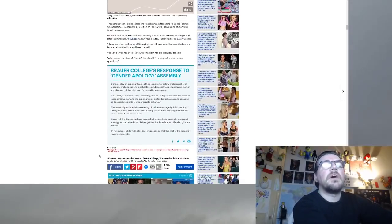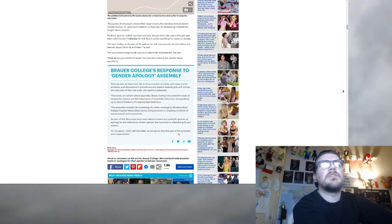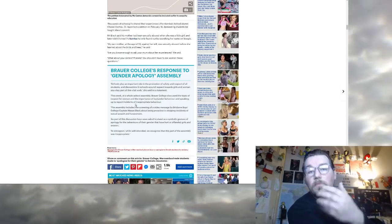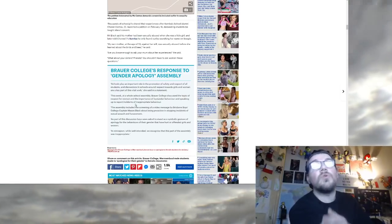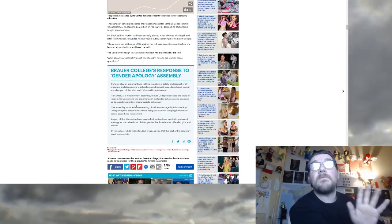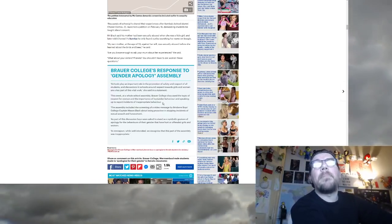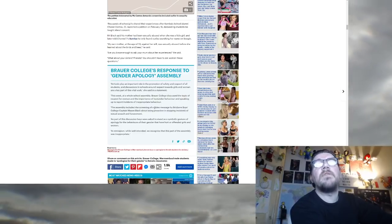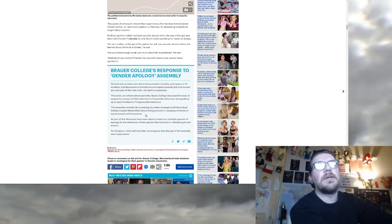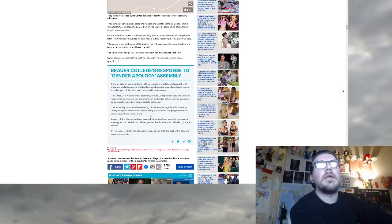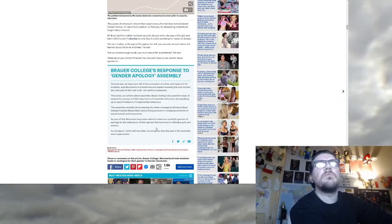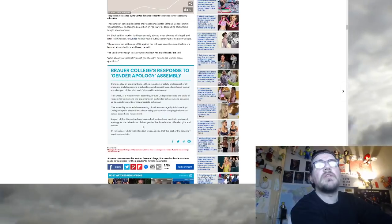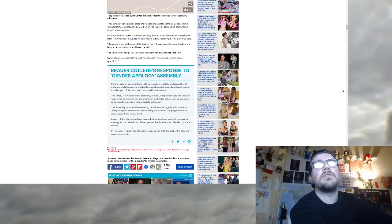But this is the apology. In retrospect, while well intended, we recognize this part of the assembly was inappropriate. Let's see. Skills play an important role, blah, blah, blah. This week the whole school assembly discussed the topic of respect for women, not respect for people in general. You see, it's already biased. We're not talking about respect for people, respect for women. Oh, and the importance of bystander behavior and speaking up to report incidents of inappropriate behavior. So don't dare, don't dare tell a joke about girls. Fuck sake. The assembly included the screening of a video I told us that as part of this discussion, boys were asked to stand as a symbolic gesture of apology for the behaviors of their gender that have hurt or offended girls and women. Fucking disgusting.